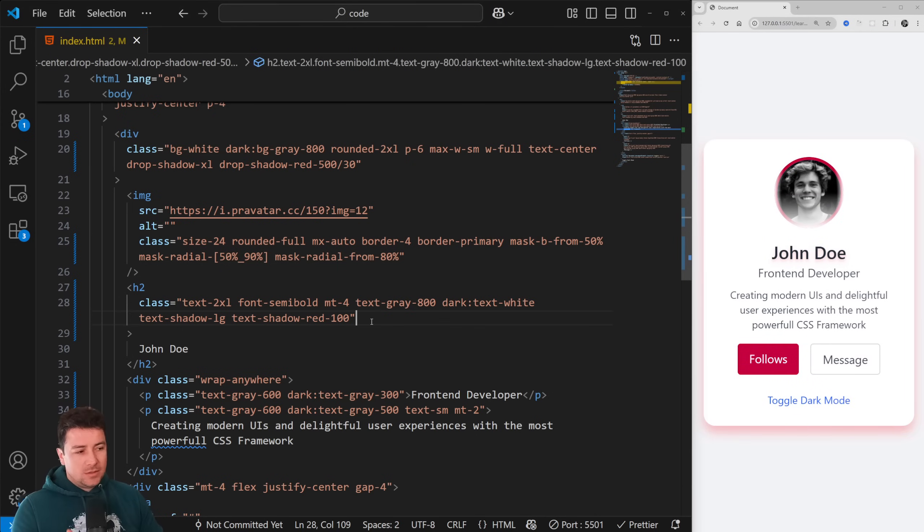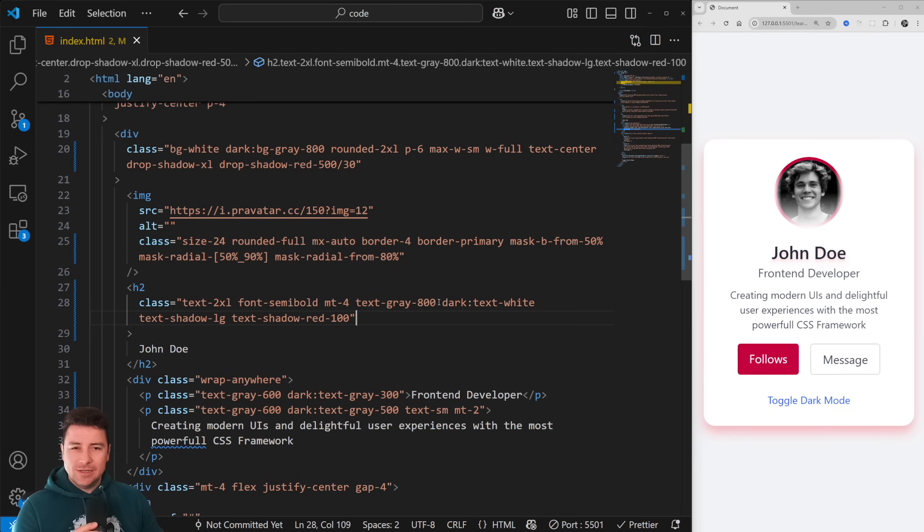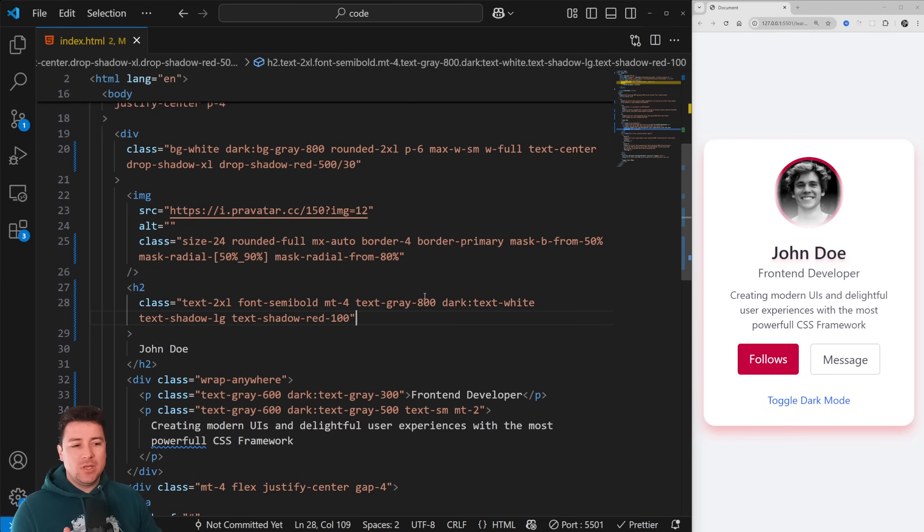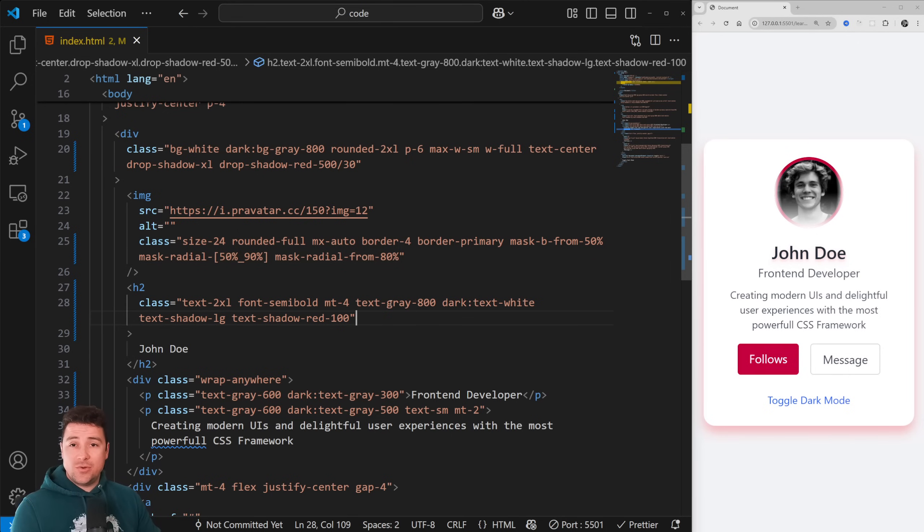I would say that these are improvements for Tailwind CSS version 4.1. I really like 4.0, but let me hear what you think in the comment section. With this being said, I'm nobpn, see you in the next video. Happy coding, bye bye bye.